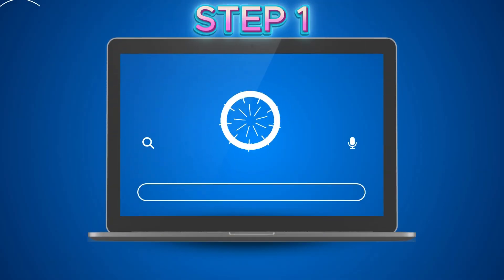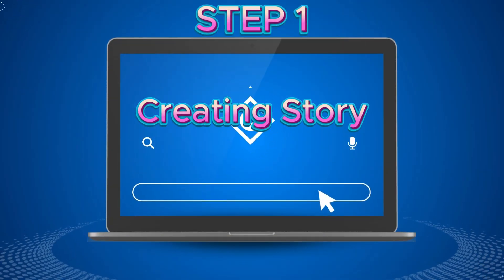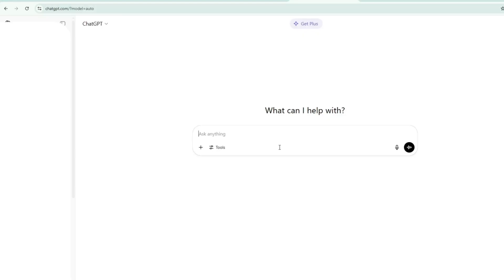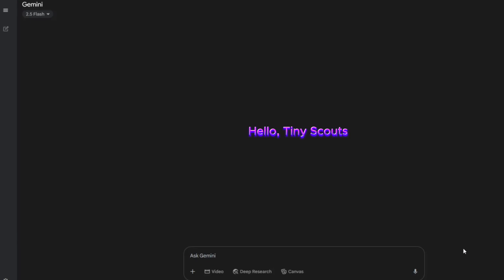Step 1: Creating story. To create an engaging story, I'll be using ChatGPT. This AI tool can quickly generate a well-written, creative story for you, making it easy to jumpstart your project. Don't have ChatGPT? No worries. You can use Google Gemini, which works similarly and is completely free, so you won't need to pay anything up front.